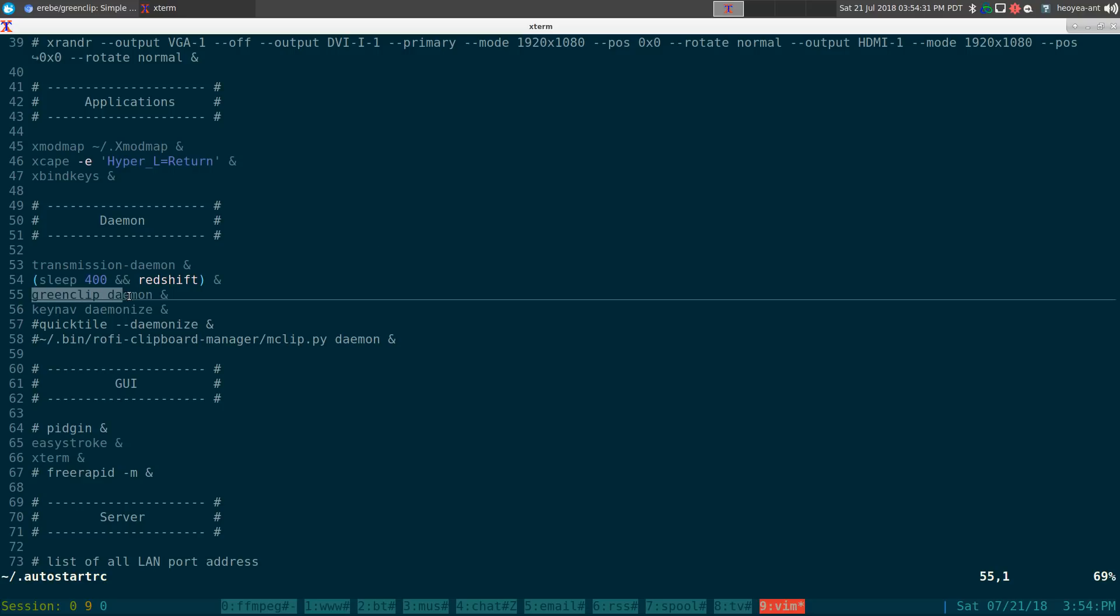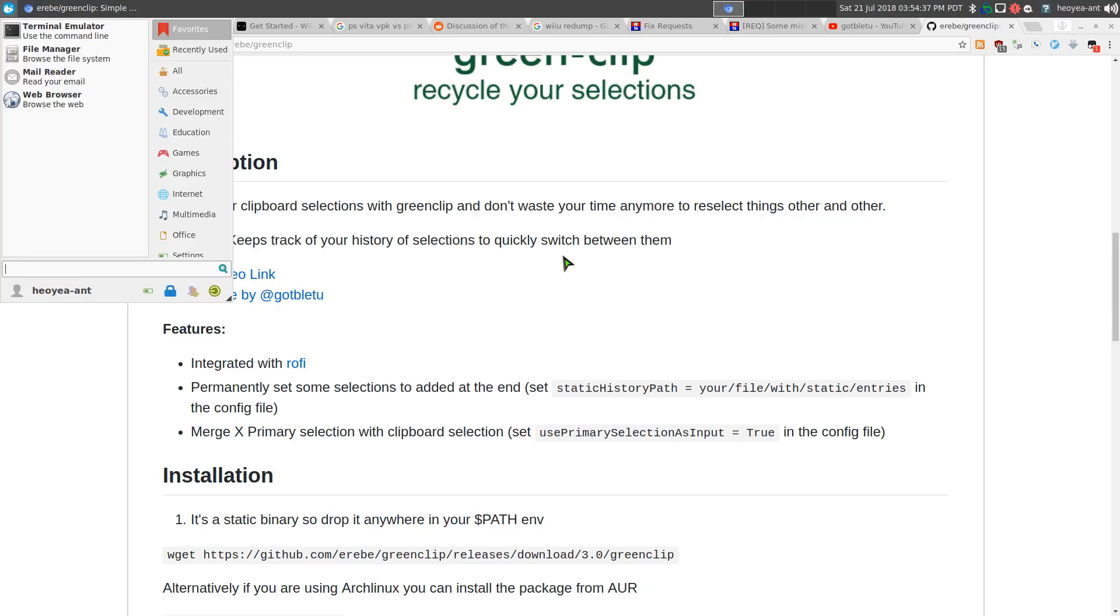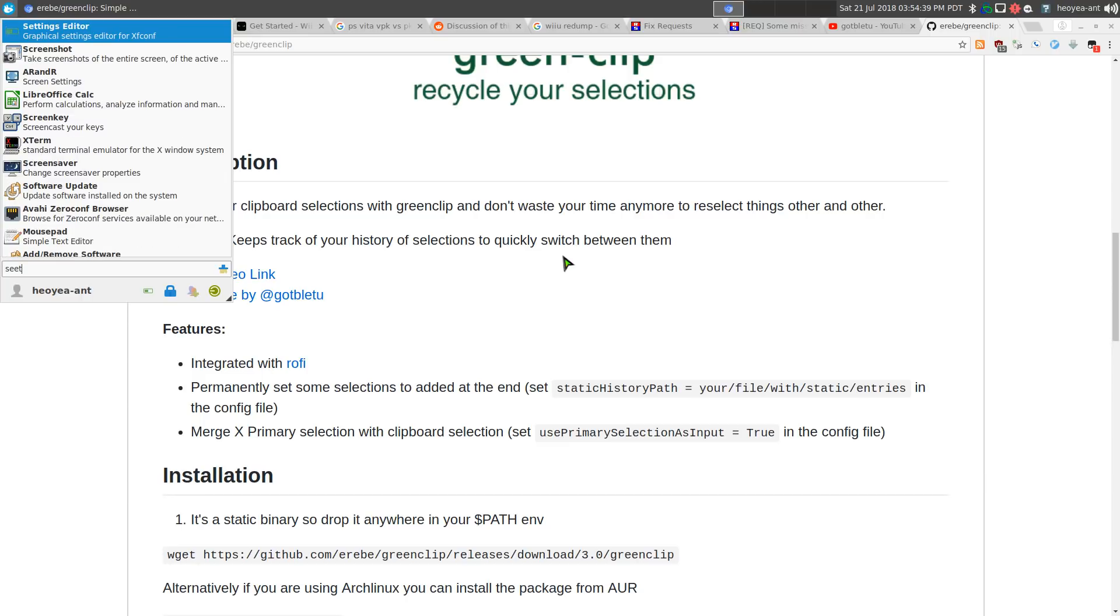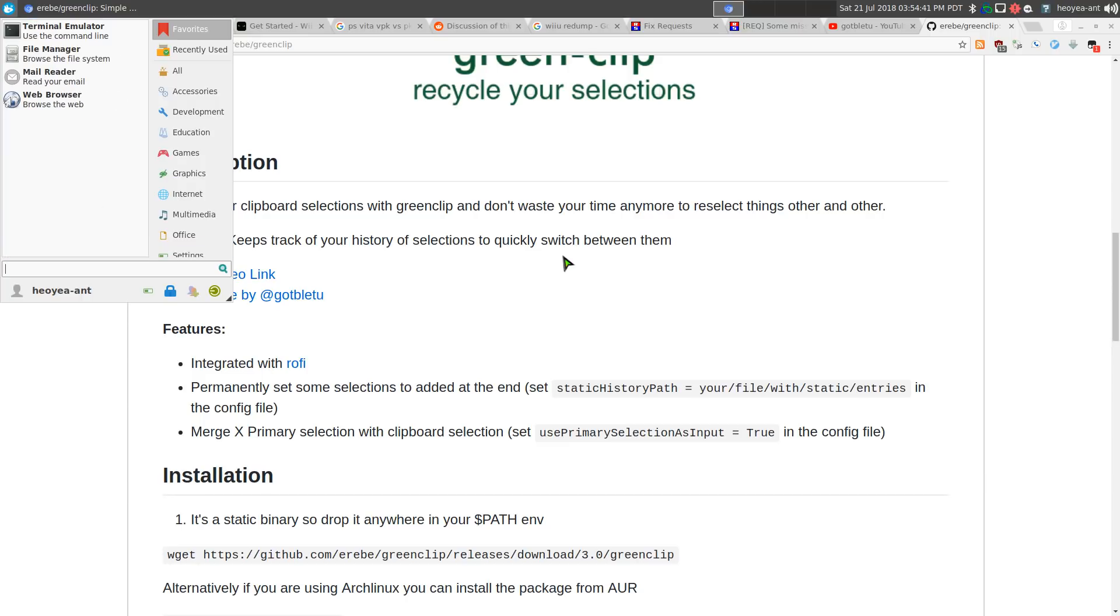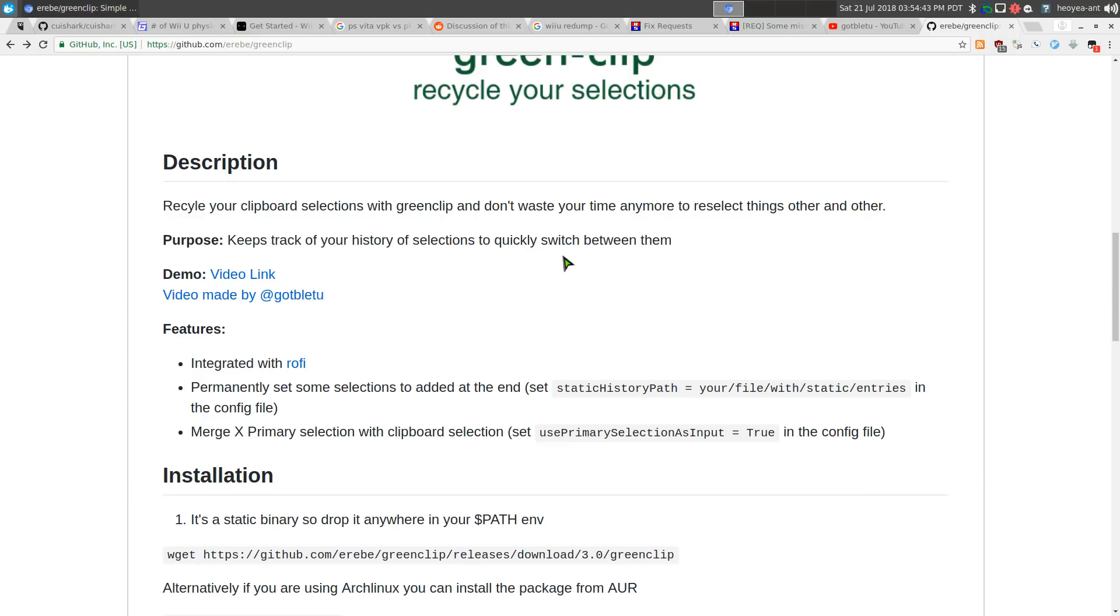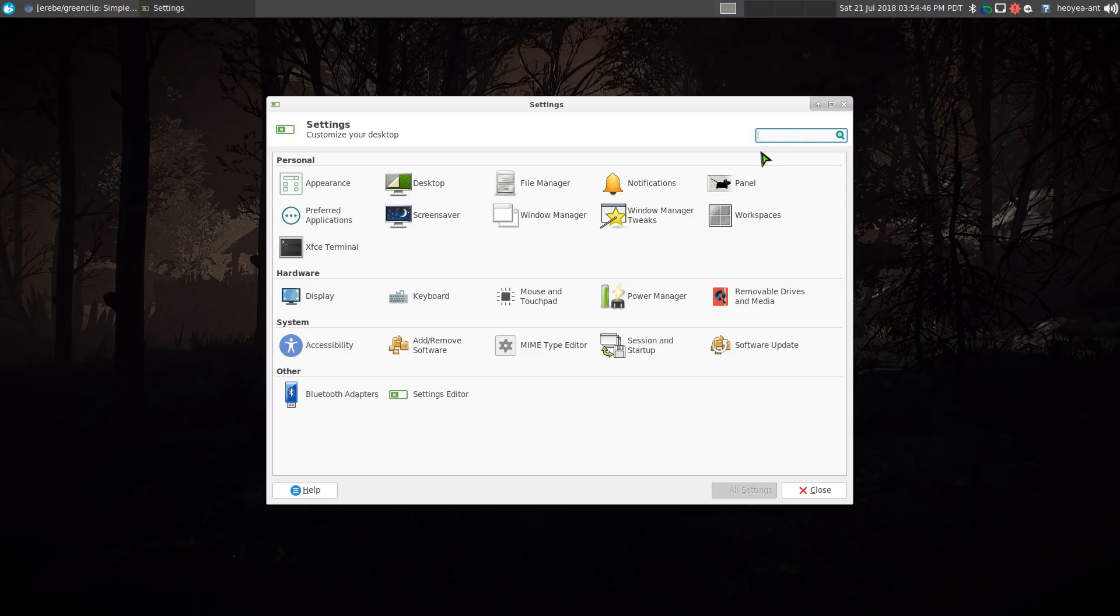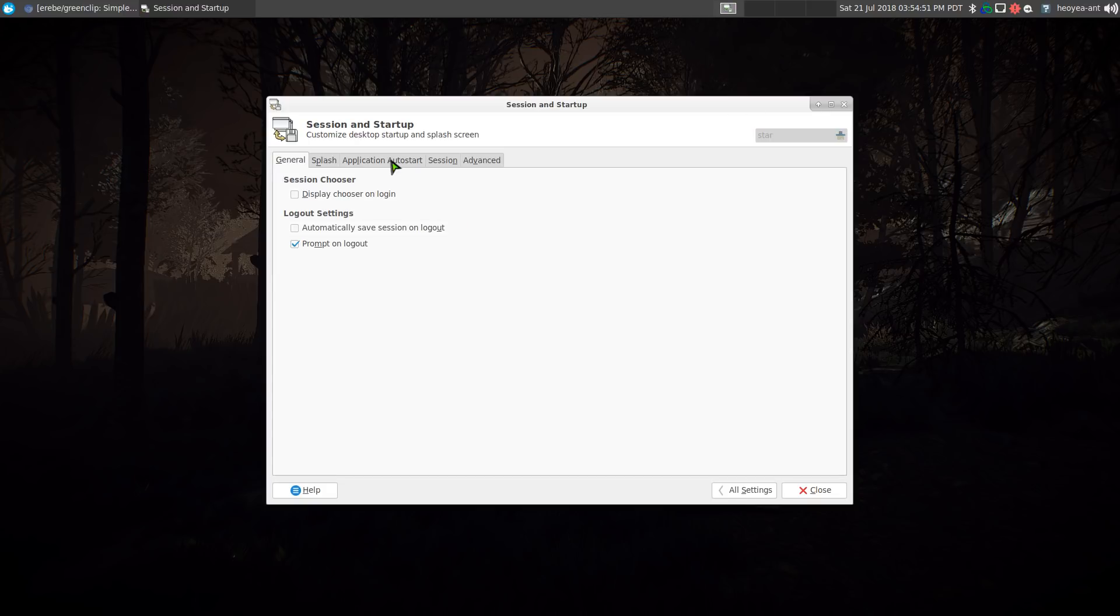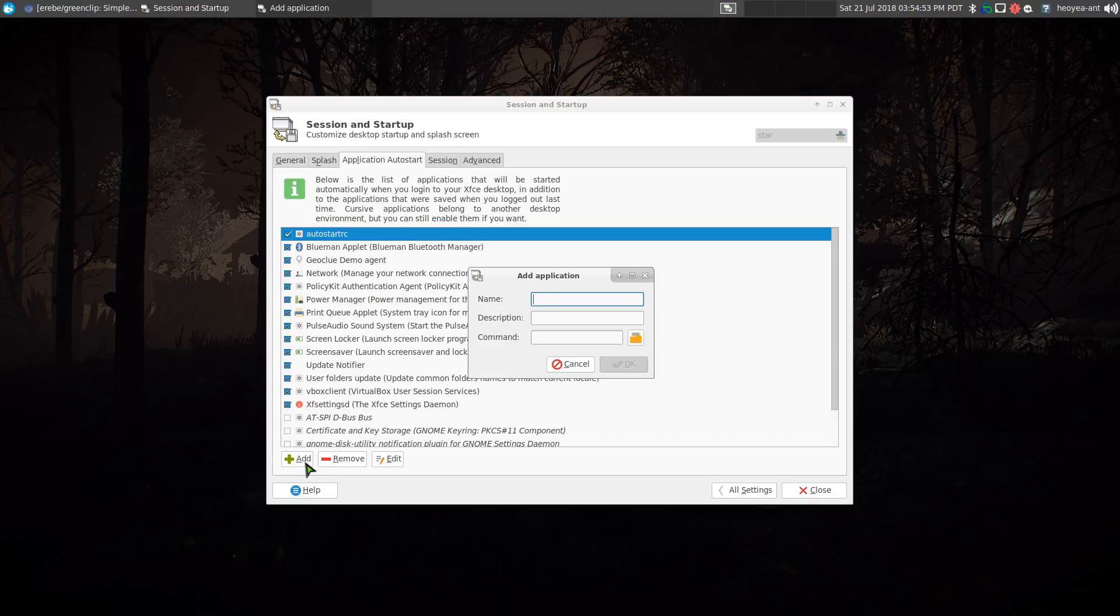Or any type of GUI distribution or something that they have their own startup. Let me see here, it should have like a startup and sessions on xfce here. And in here all you gotta do is add.